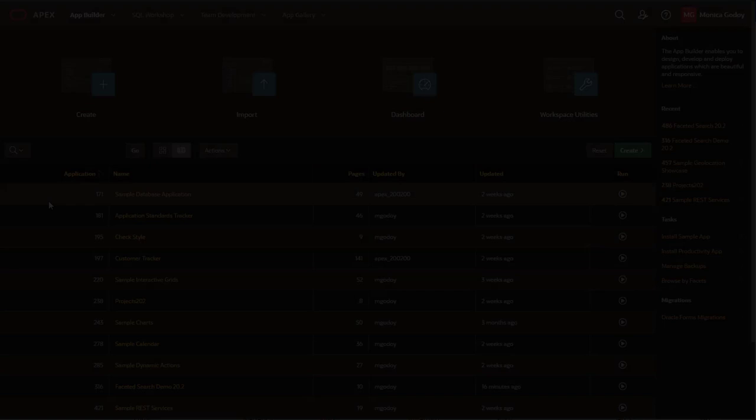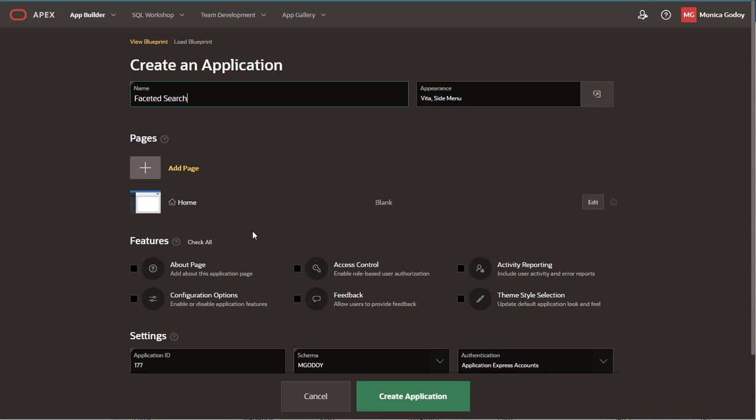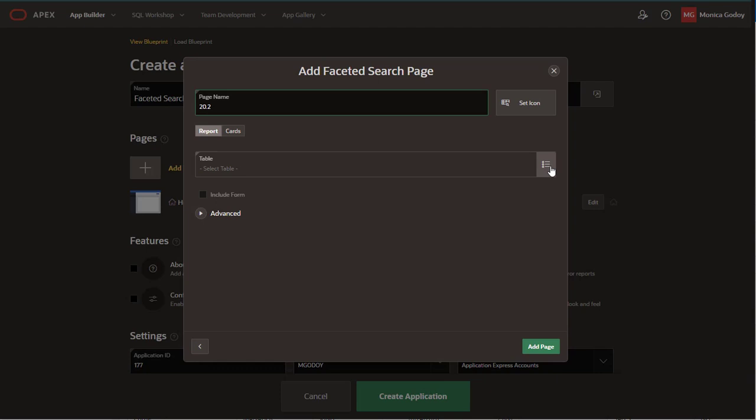I'm going to create a new Apex application and I'm going to add a faceted search report page. I'm going to select the table, which is employees.